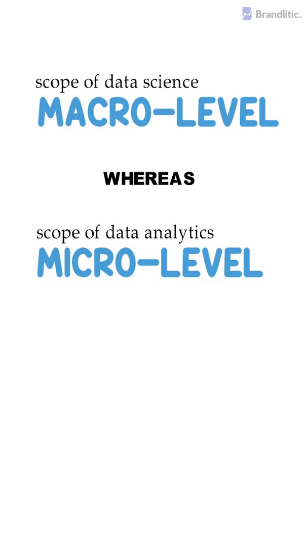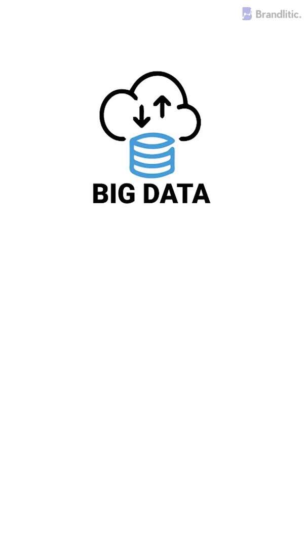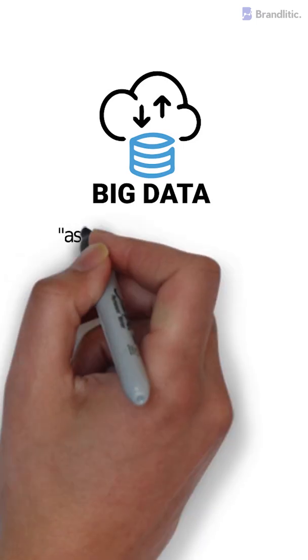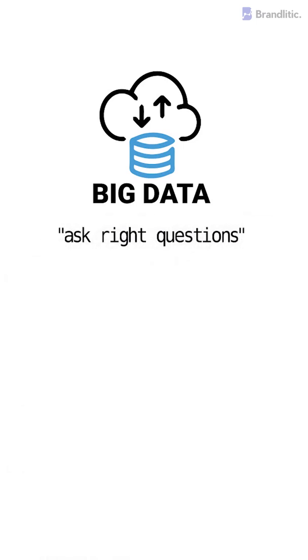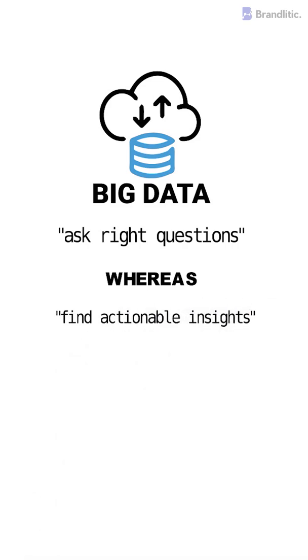While both disciplines make use of big data in their application, the fundamental goal in data science is to ask the right questions, whereas for data analytics, it is to find actionable insights.